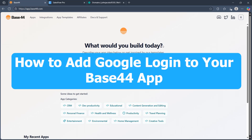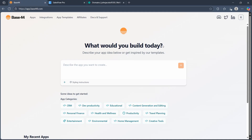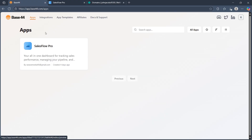Hi! Today I'm going to show you how to add Google login to your Base44 application. In order to do this, first of all, open your Base44 app dashboard. Login to Base44 and select the app project from the dashboard.